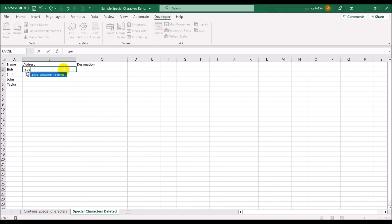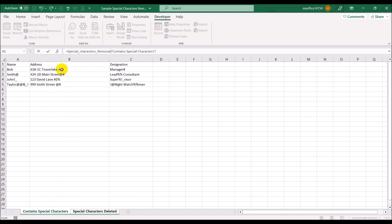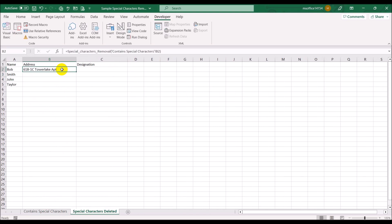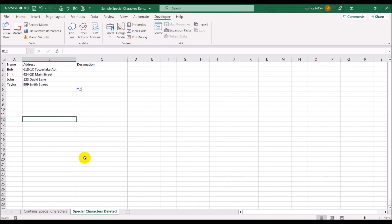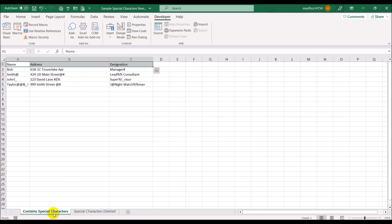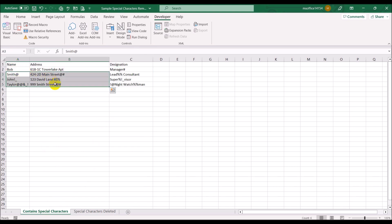For the Address column, I use SpecialCharacterRemoval linked to the address cell, press Enter, and drag the formula down. All the special characters in the addresses get deleted. In these cases the special characters were all at the end of the address strings.